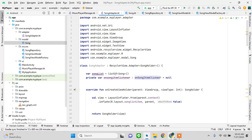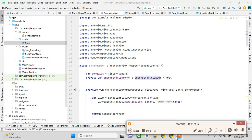The only code left to write is in the SongListFragment, so I'll see you in the next tutorial.